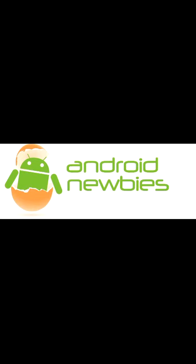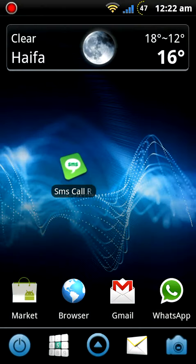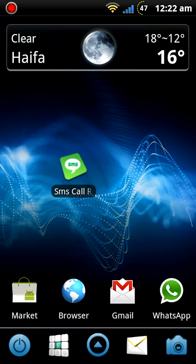Hi guys, this is Amit speaking from AndroidNewbies.com and this is a quick video of a very useful app I found recently and I wanted to share it with you. I'm talking about SMS Call Responder and first let me show you what it does.